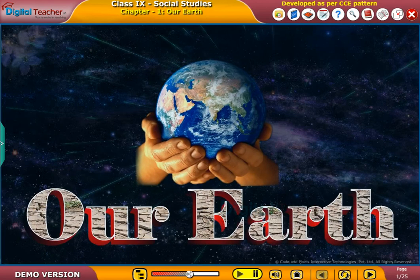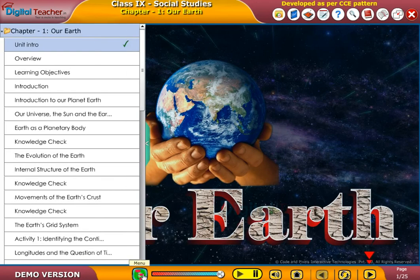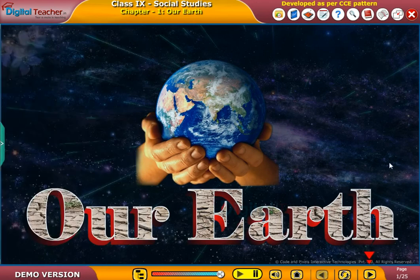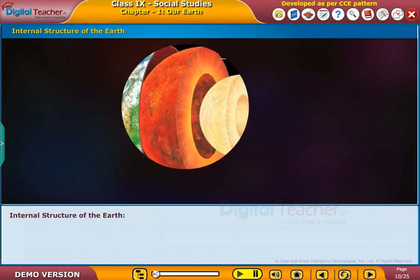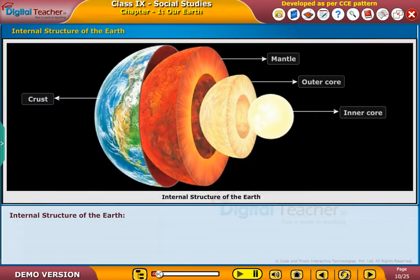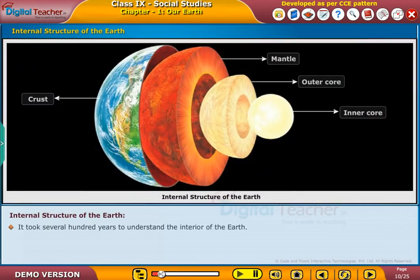Welcome to the chapter of our Earth. Let us look at the internal structure of the Earth. It took several hundred years to understand the interior of the Earth.